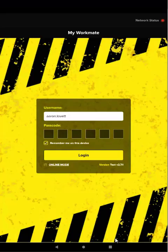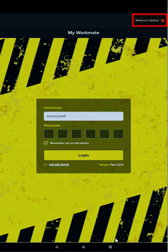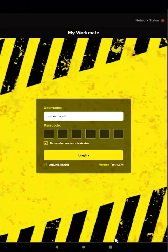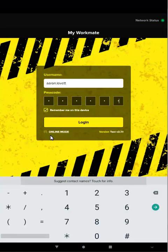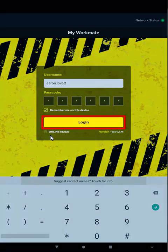If the network status light is red because the network is not available, you can still log in using offline mode. Just enter your passcode, the six digit PIN code you set up earlier, then tap login.